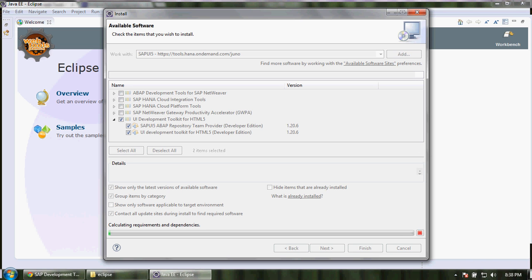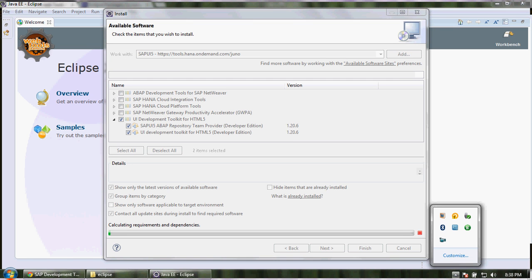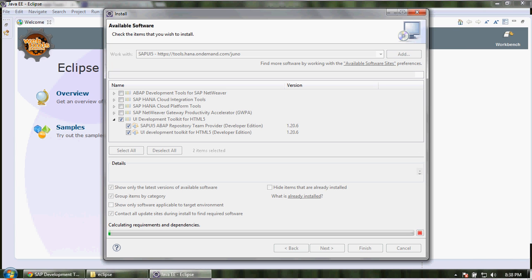Fine, this will take some time. So this was just to show you how we can install the plugin for Eclipse. Okay, we'll end this video here only.